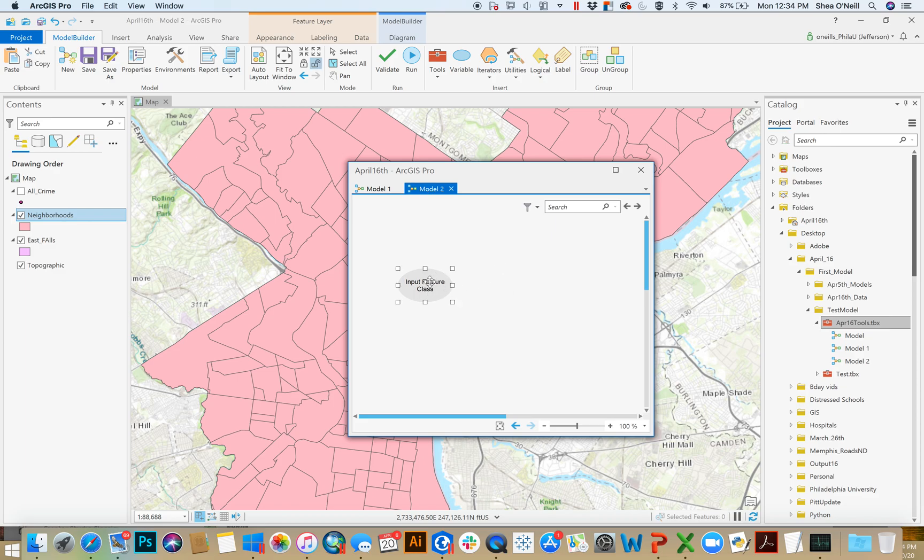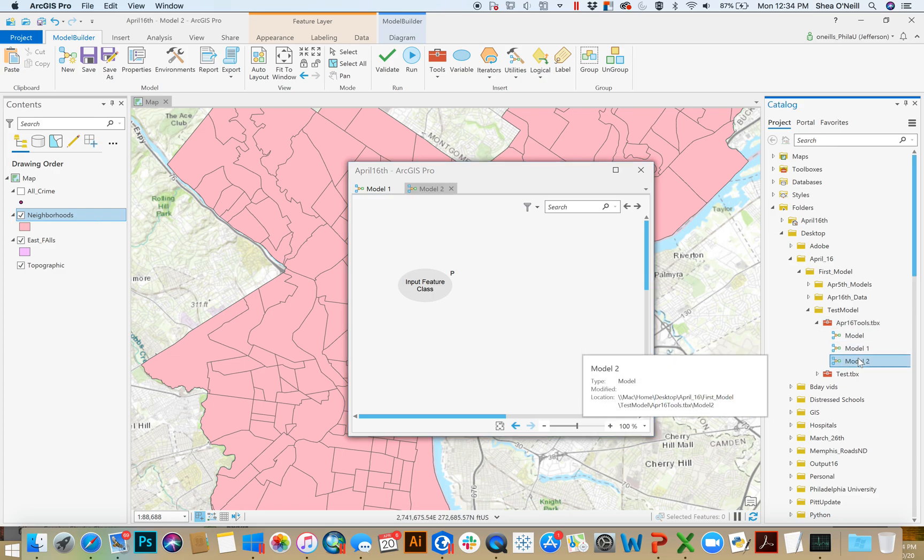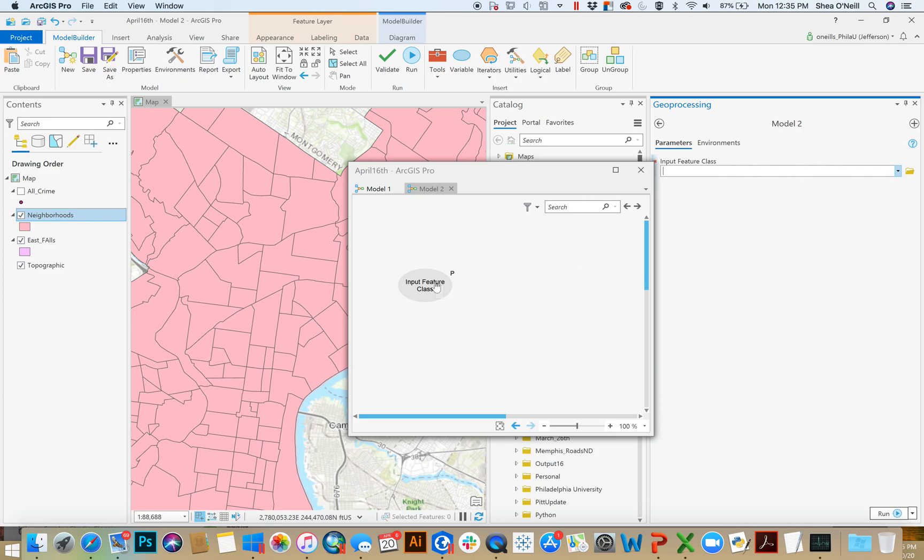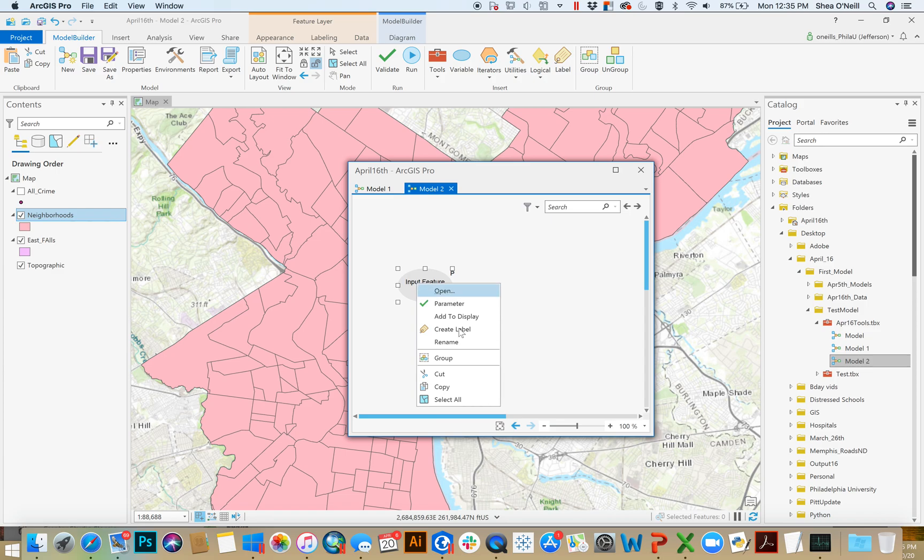Right-click and go to rename, and say input feature class. And the cool thing that you've done here, if you then right-click and do parameter and save your model, if you click on this model, now actually the opportunity to input something pops up.